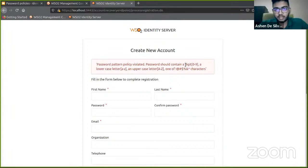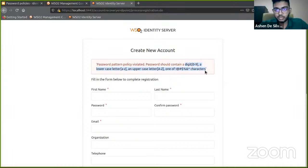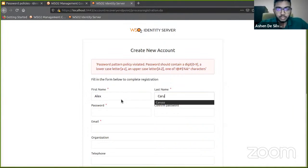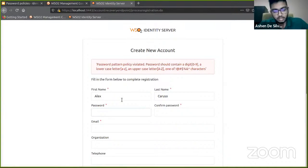Yeah, so it gives the error message that we violated the password policy and the password we enter should adhere to these rules given here. Now let's go ahead and enter a correct password that fits all the policies. I'm going to use uppercase A, lowercase asdf, and for a special character the at sign, and numerics one two three.